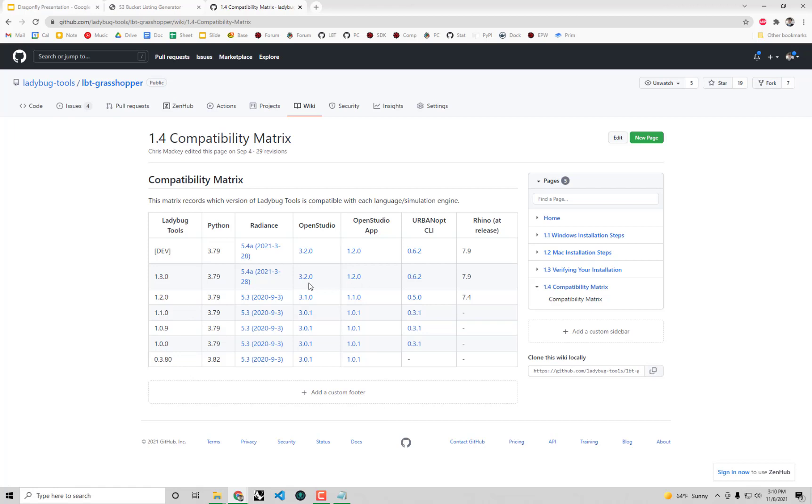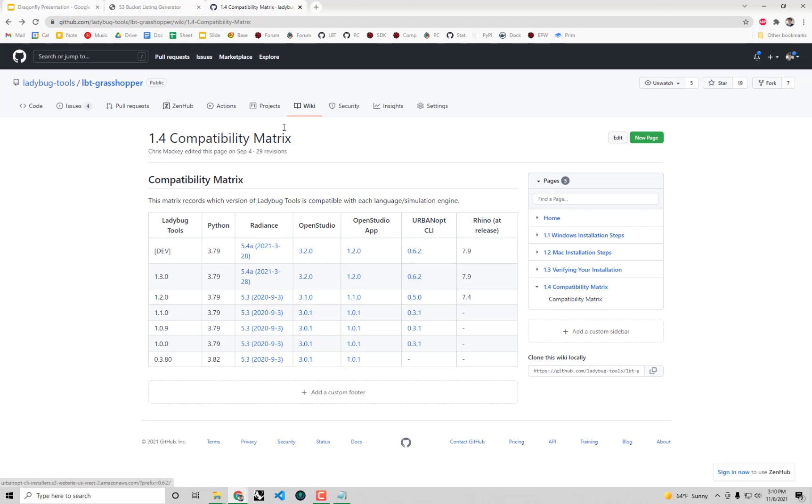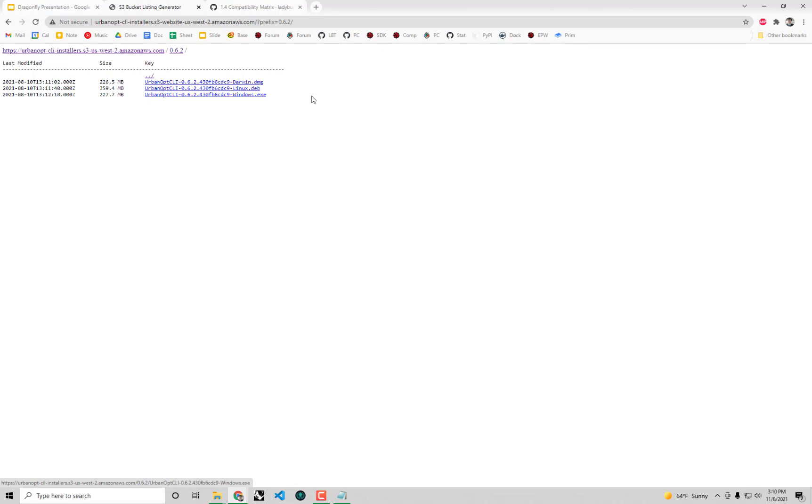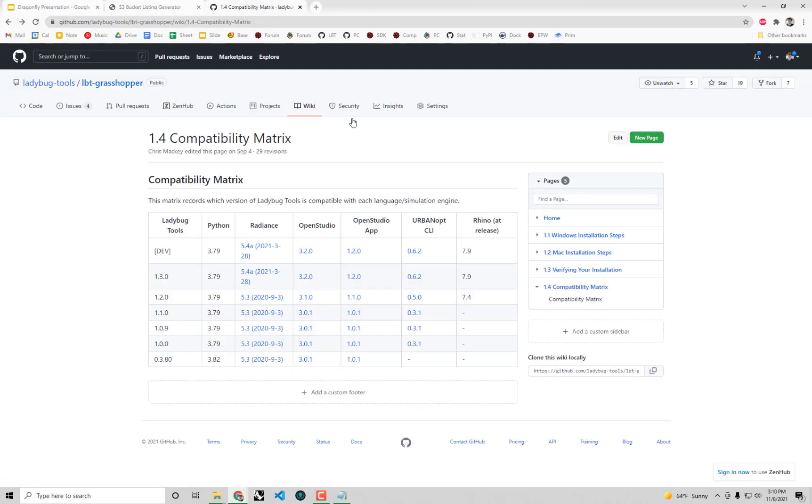For this particular one I'm using version 1.3. If you're in the future I'm sure we're going to have more versions of Ladybug Tools released. But you can see that I need to install UrbanOpt CLI 0.6.2. In fact I even have the link right here over to exactly the same page that I got to from the UrbanOpt website. So you can simply just check the version number here and select 0.6.2 from that original UrbanOpt Docs page. A lot of the times you should find that we just have the link right here for us.